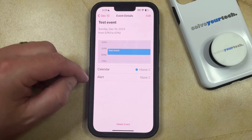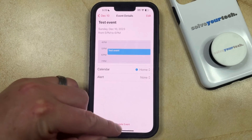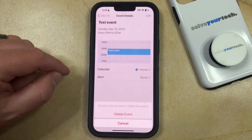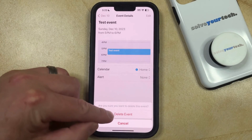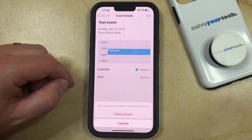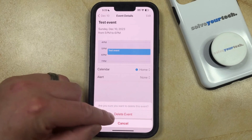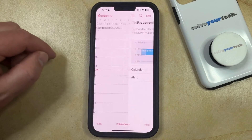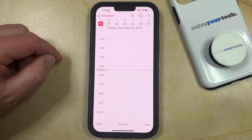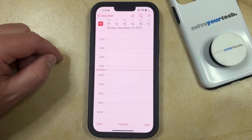If you just want to delete the event from your calendar, then you can tap delete event. And then you can touch the delete event button again to confirm that you would like to remove that event from the calendar.